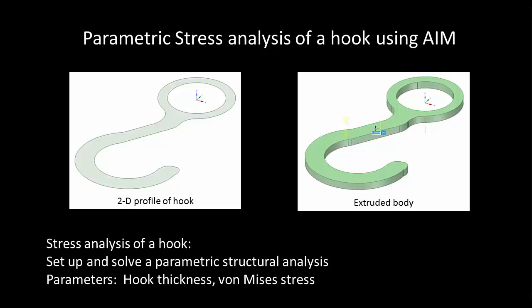In a what-if study you have one or more input variables such as geometric dimensions or load magnitudes and you want to know how varying these variables affects the performance of the part which is usually measured in stress, displacement, etc.